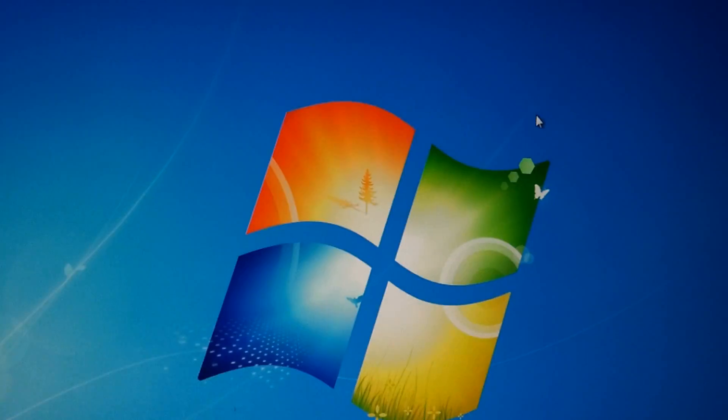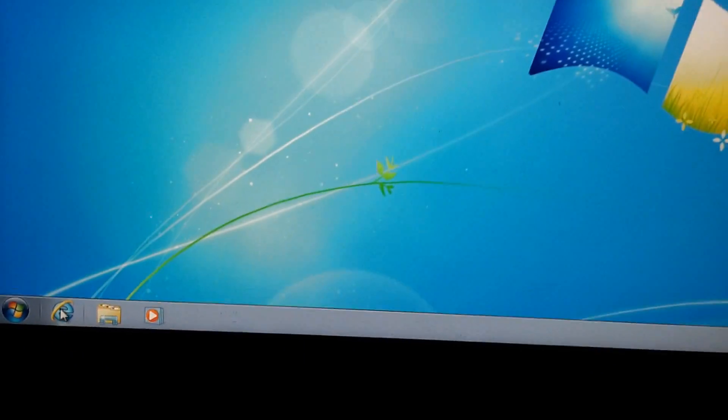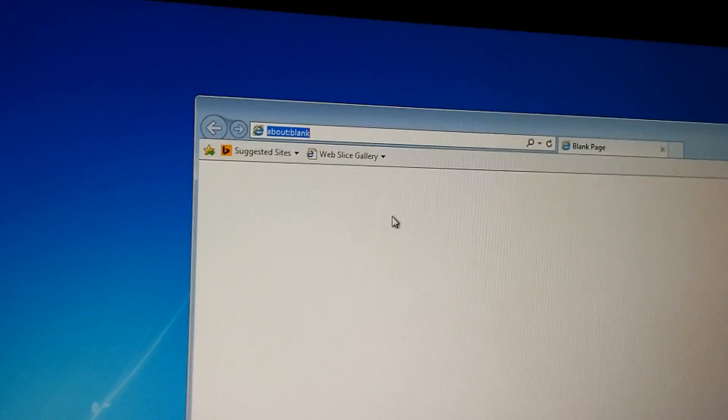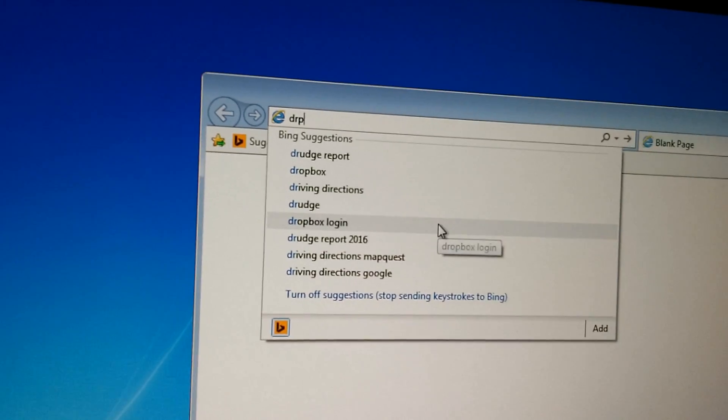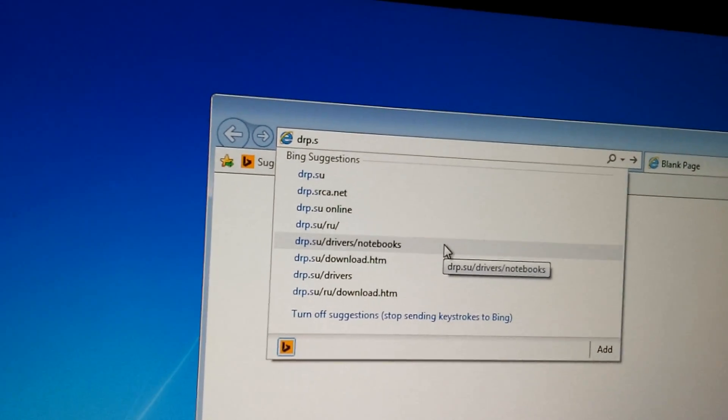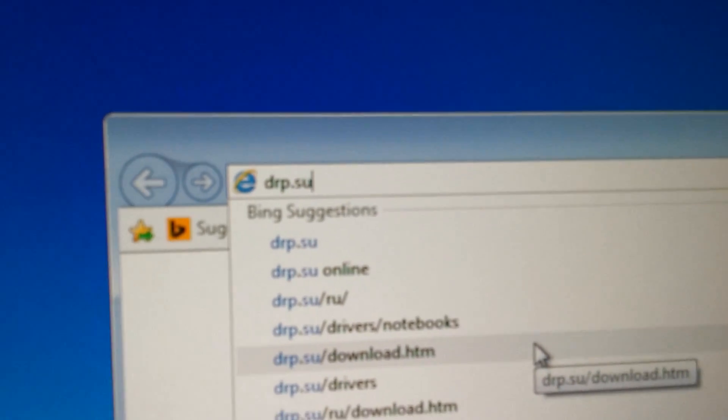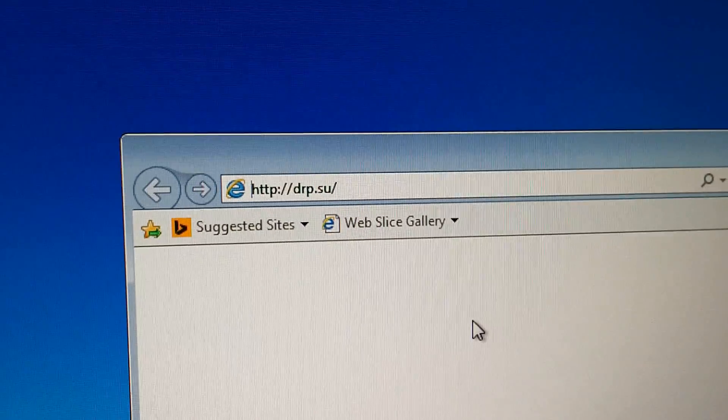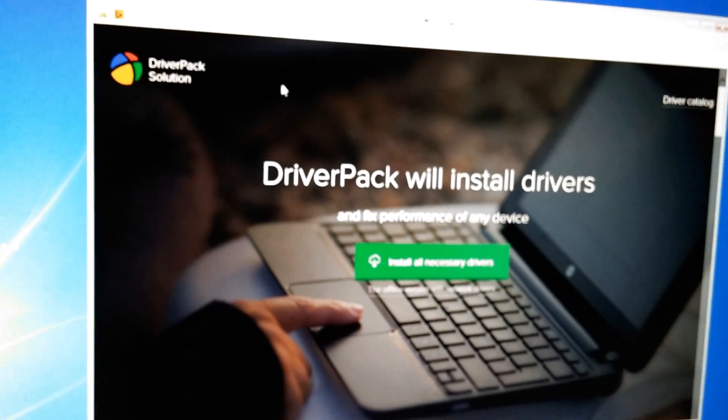So let's do another thing. Let's go to the Internet Browser and type in drp.su and press Enter. This is from Driver Pack.